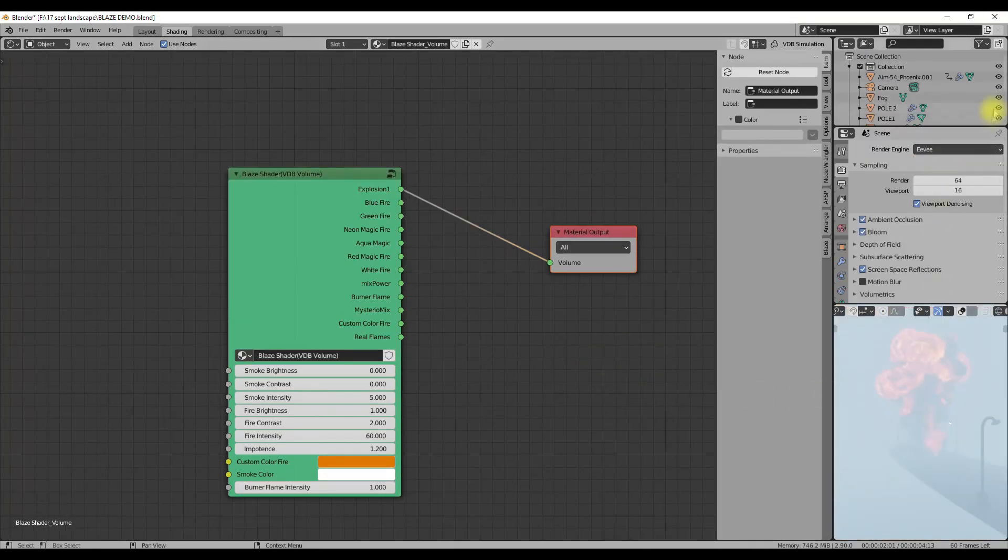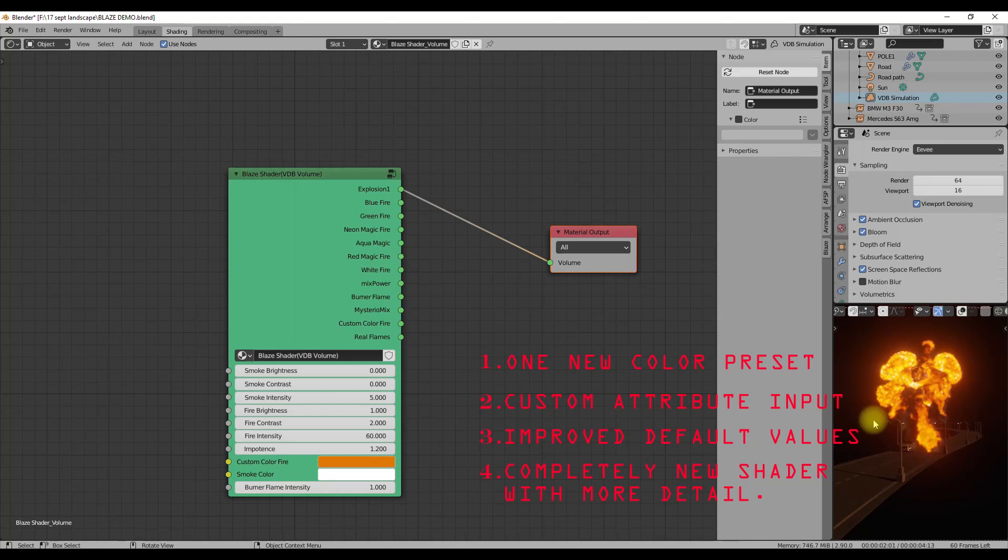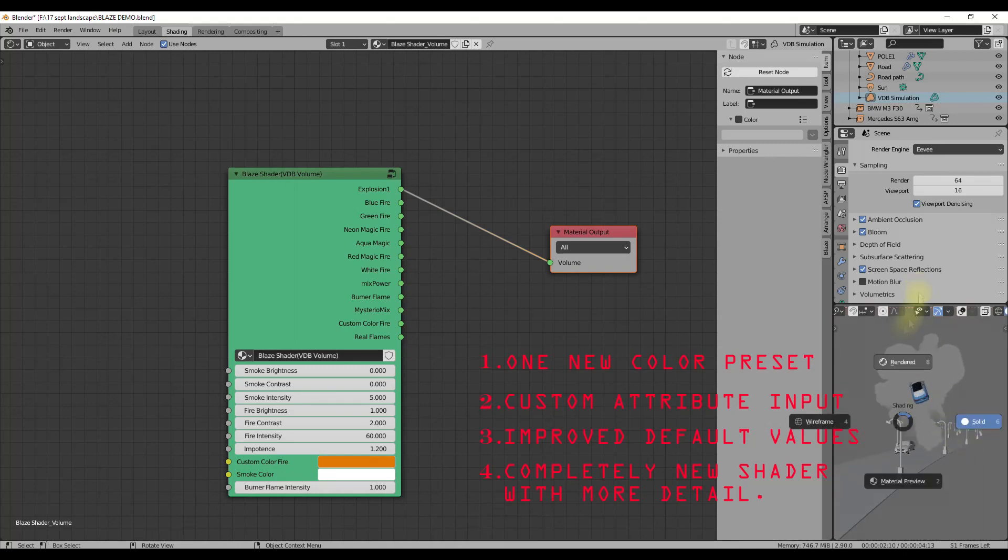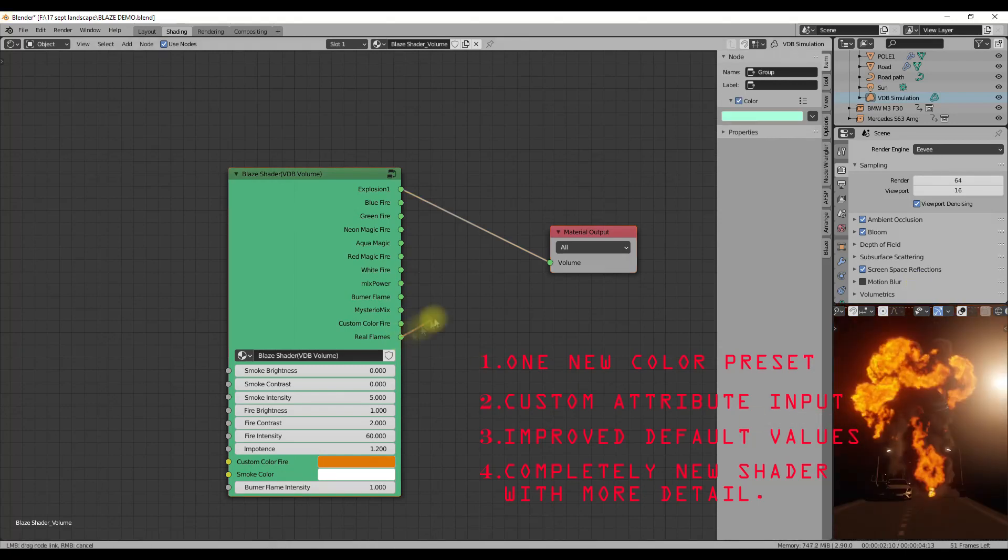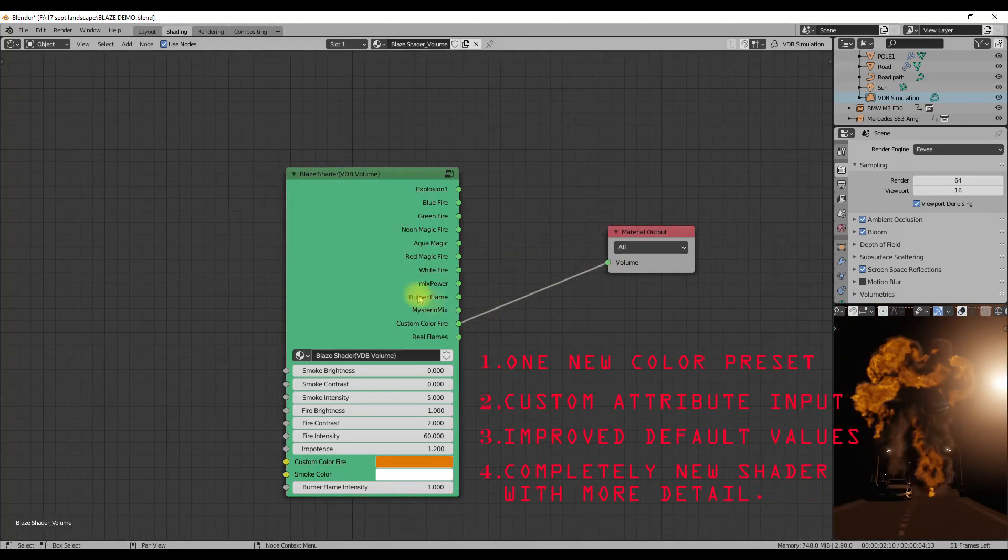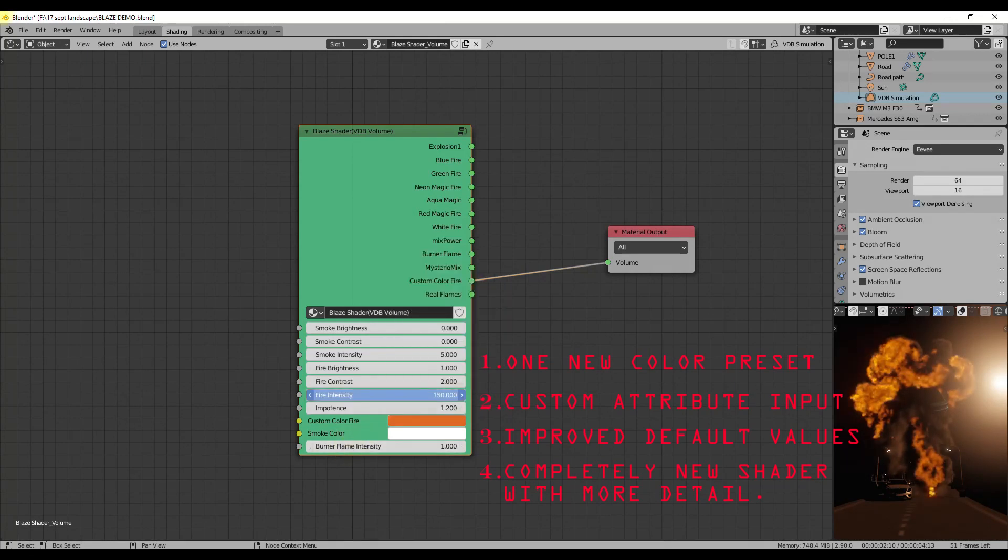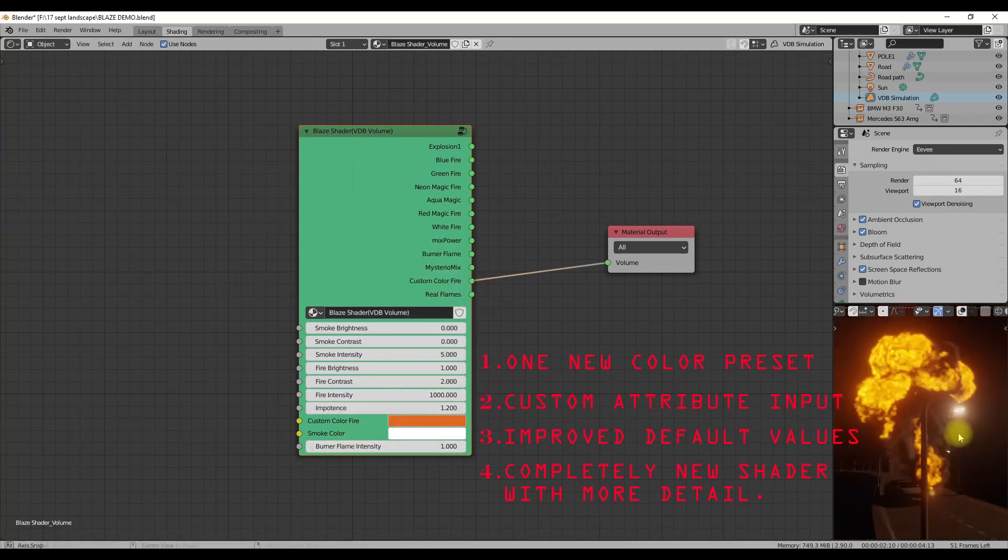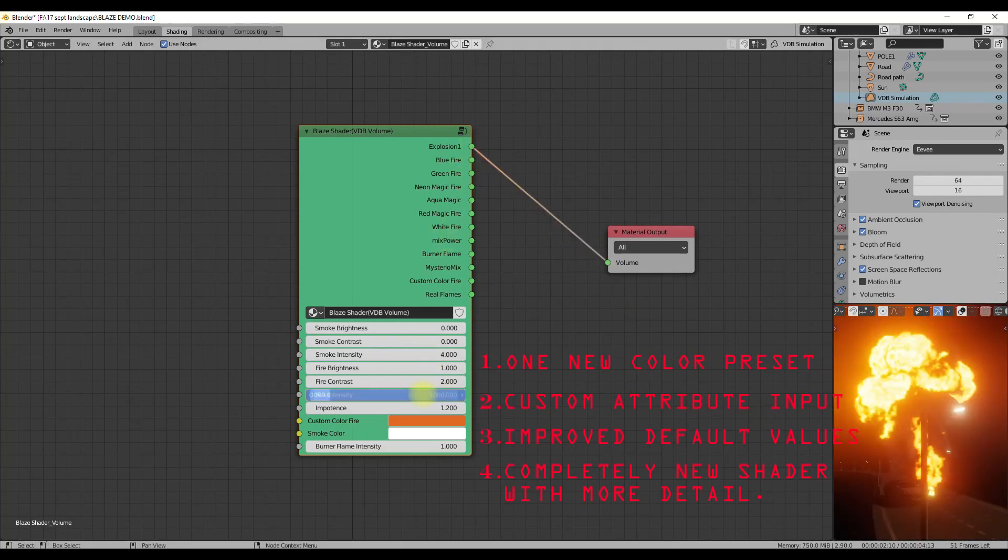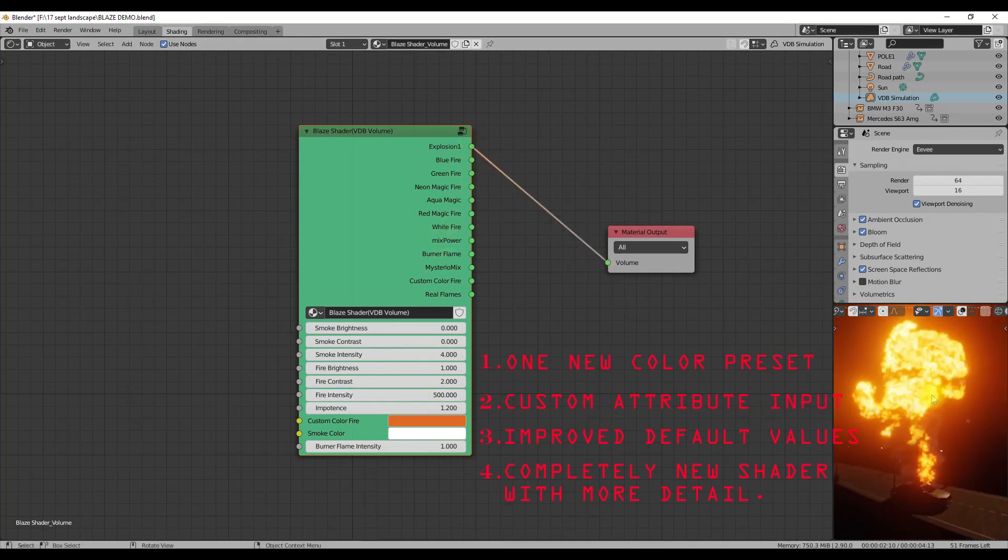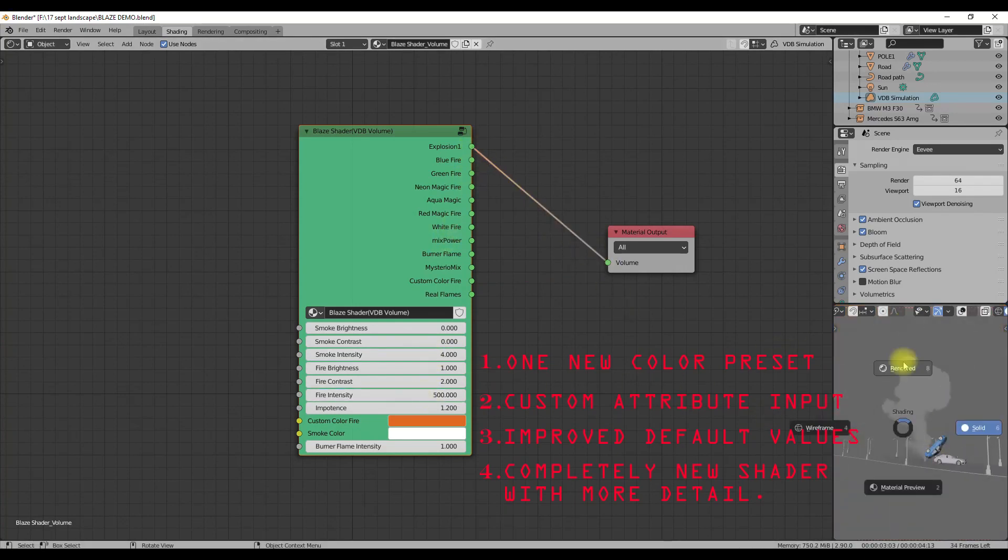With this update you have got custom attribute input for the shaders and a new fire preset for the Mantaflow, and many shader improvements. Custom color input is also improved now so that you can get the same level of detail with full color customizations. More different color presets are on the way for VDB volume shader and smoke shader.